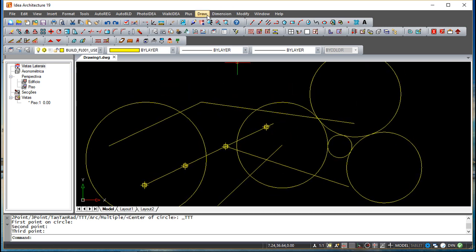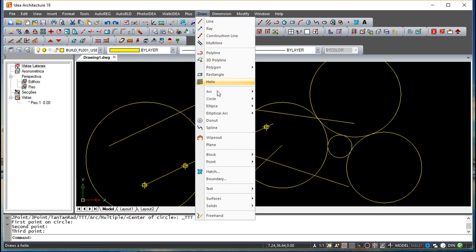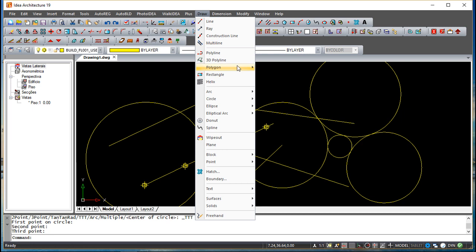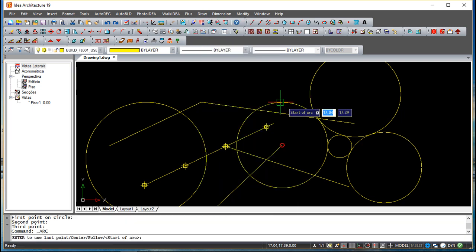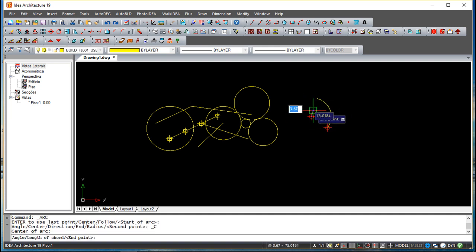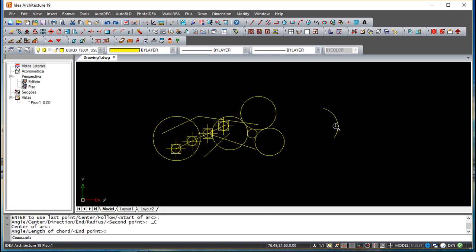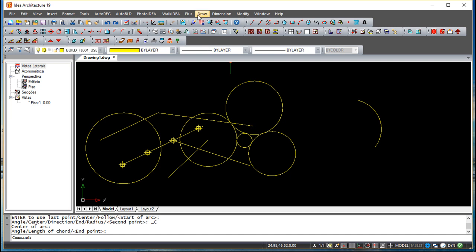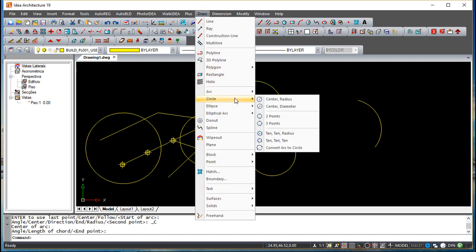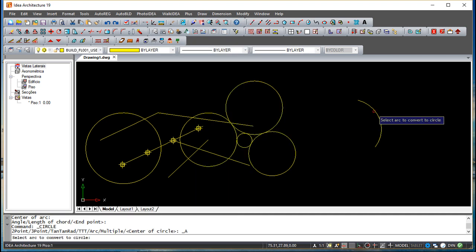Another option under Circle is Convert Arc to Circle. This does not create a new circle from scratch — it simply converts an existing arc into a full circle, completing the geometry.